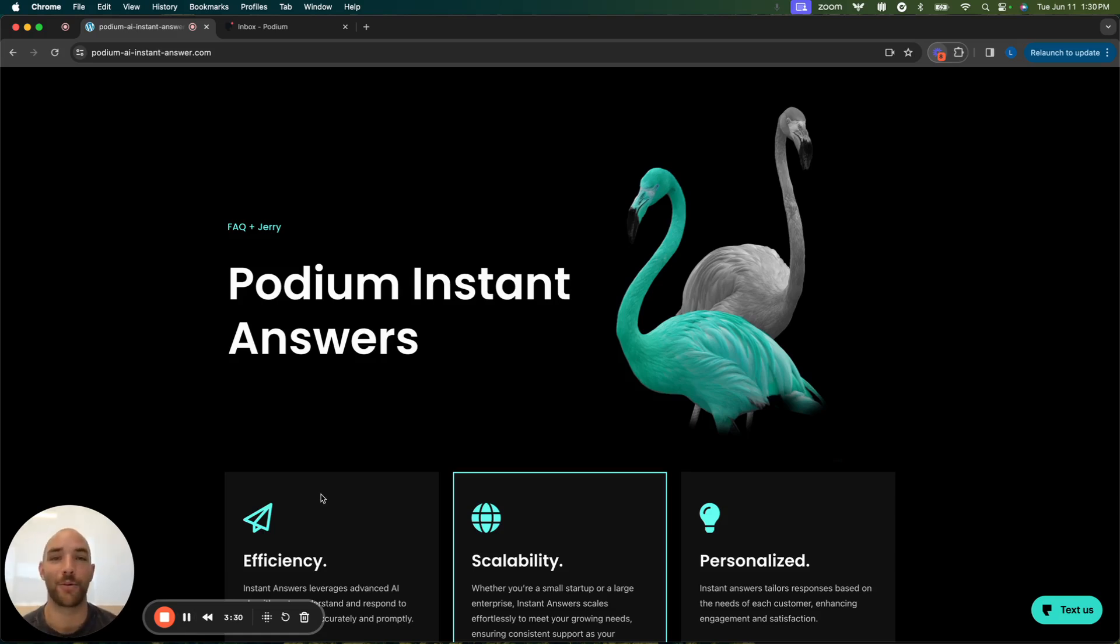Hi, my name is Landon Ross, and I'm going to be walking you through Podium's newest AI solution, AI Instant Answers.